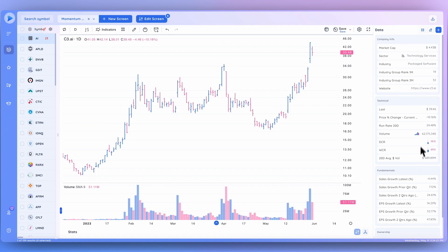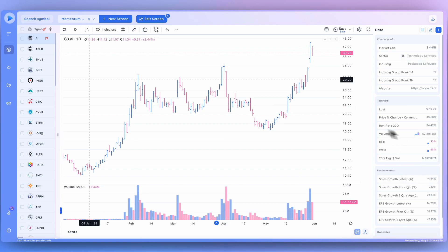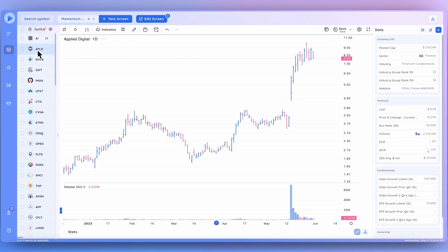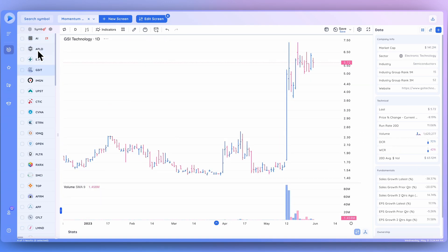This is completely customizable. You can change the categories, you can change the data points within each category, and this allows you to store any relevant data point that's in the Deep View database that you would like to consider when going through charts.